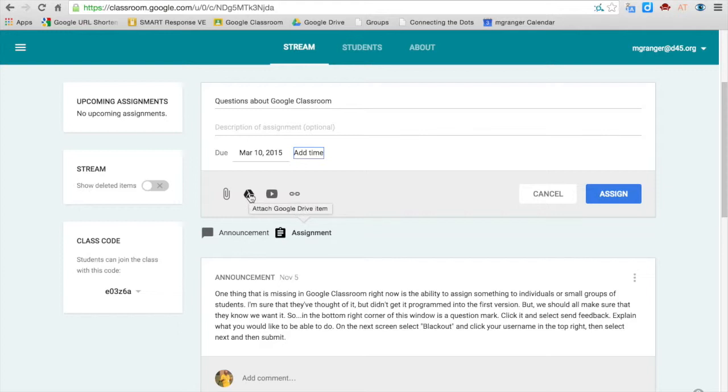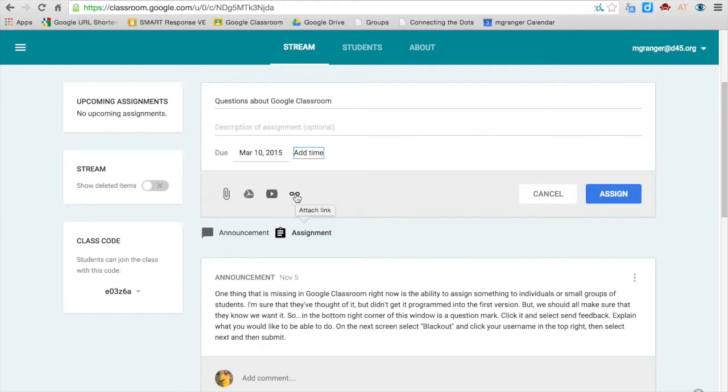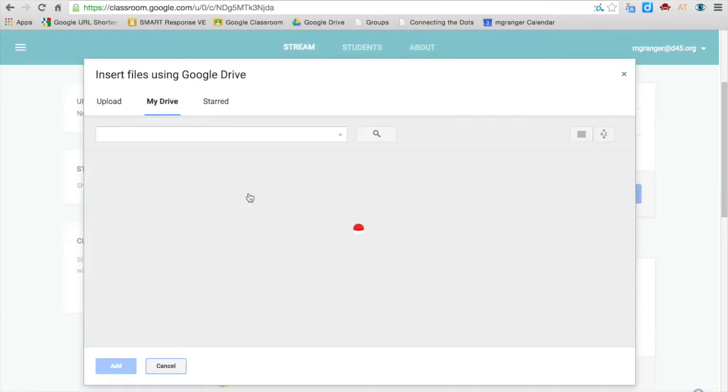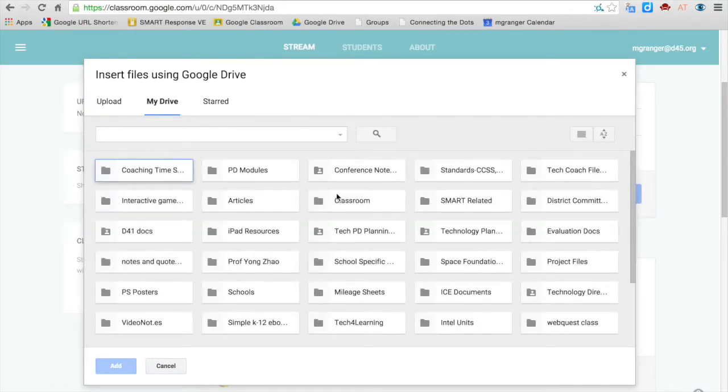You can attach something from your Google Drive if you've already created a document. You can attach a YouTube video by getting the URL, pasting it in there, or any other link. So let's add something from the Google Drive.